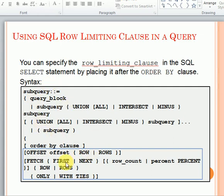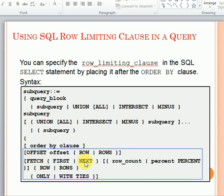The row limiting clause is used after the ORDER BY clause. You can see: OFFSET rows, FETCH FIRST rows or NEXT rows. OFFSET means from where you want to get the records — for example, if you have 100 records and you are looking from the 50th onwards, you use OFFSET. FETCH FIRST rows means it starts from the first row; FETCH NEXT rows means from the end point you specified. You can specify record count or percentage — if you have 100 records and look for 20 percent, it will give 20 records.